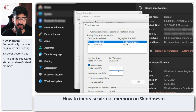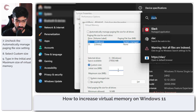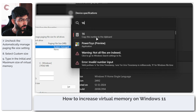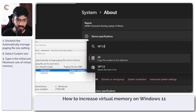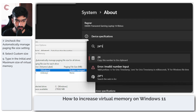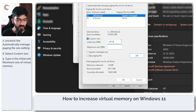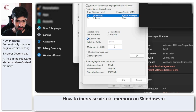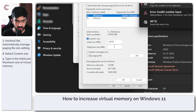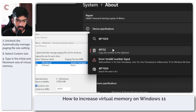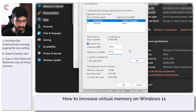A general rule of thumb is that the paging file needs to be at least 1.5 times your system memory. So with 16 GB of RAM, 16 times 1.5 equals 24 GB. In MB that is 24 times 1024, which is 24,576 MB — that's the initial size. For the maximum size I'll set it to 48 GB, so 48 times 1024 equals 49,152 MB.